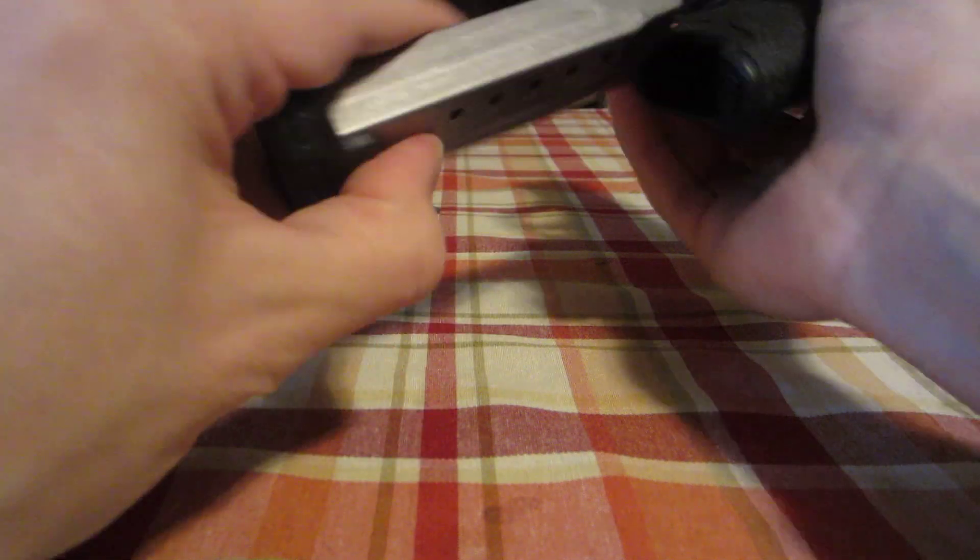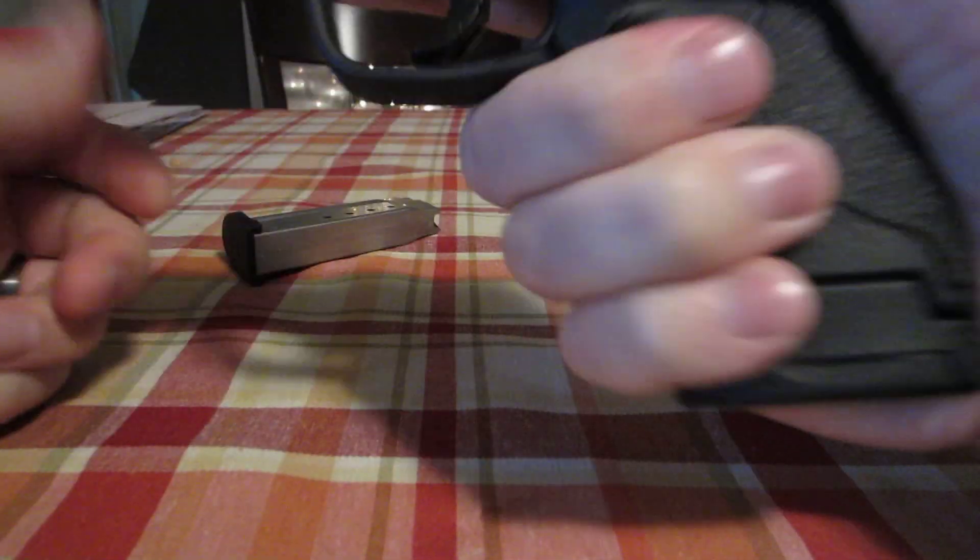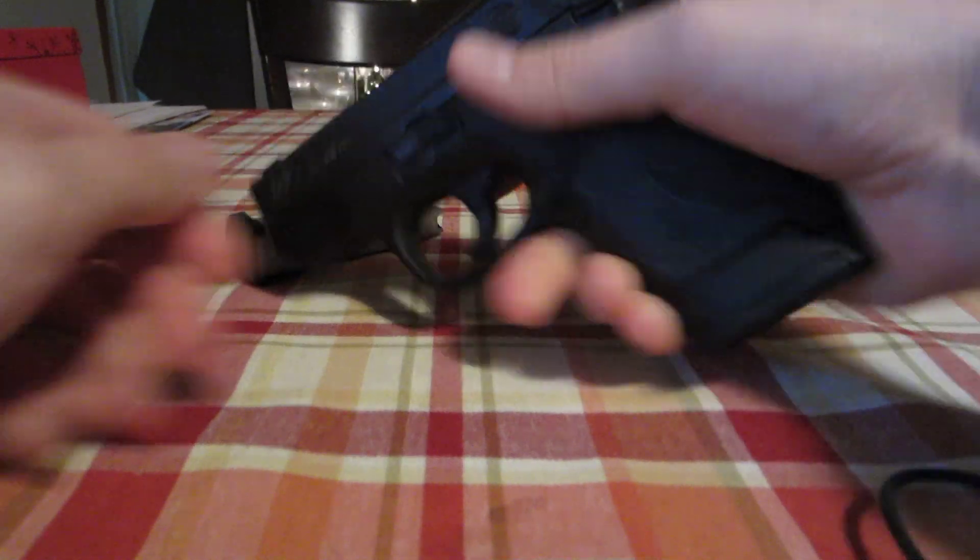With the extended seven round magazine you have much better control. I'll do a quick field strip for you.